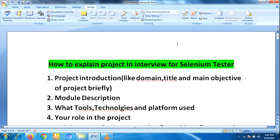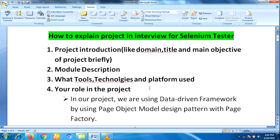Then, what type of tools, technologies, and platforms are used in your project. For a Selenium tester using Selenium with Java, you will tell about tools like Java programming language, the TestNG framework, and the data-driven framework. You have to explain each and everything very clearly in the third step.